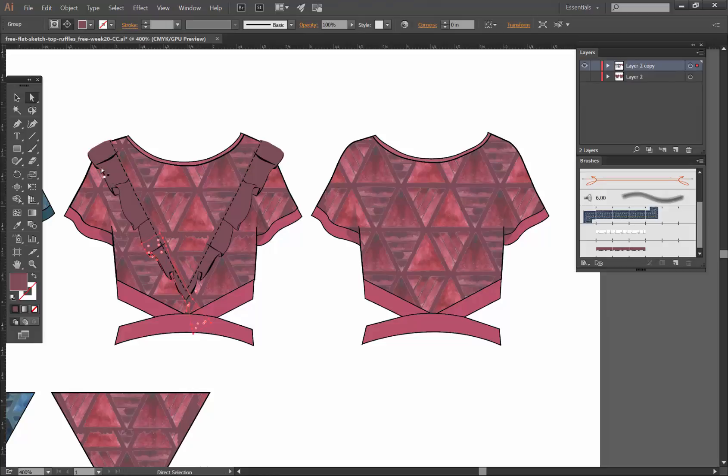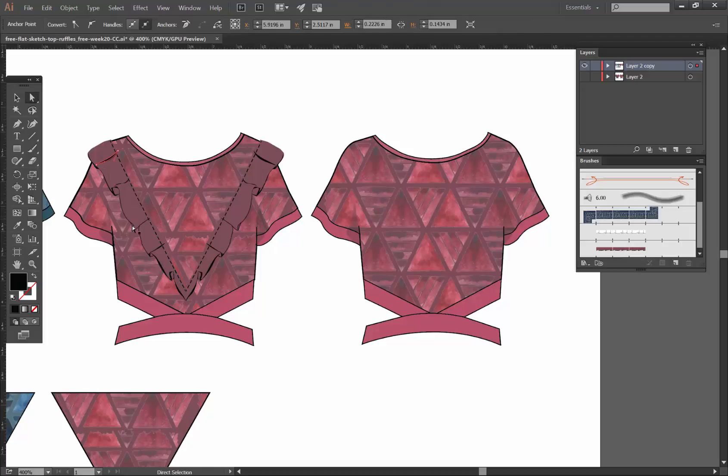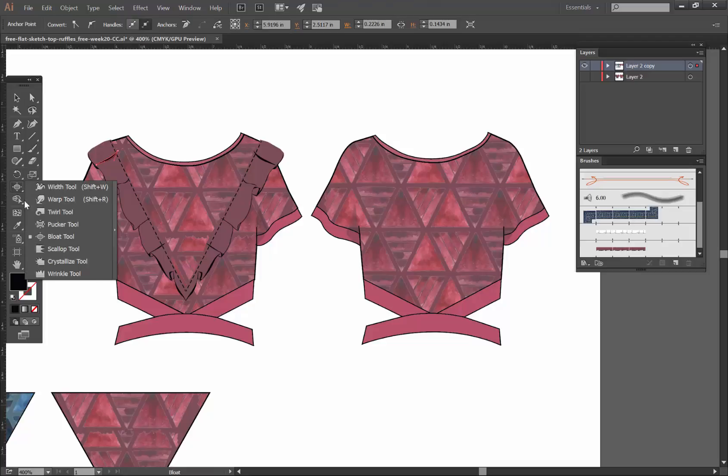That's how we're going to achieve this look right here, and all we need to do is expand and then I have some pucker and bloat options.